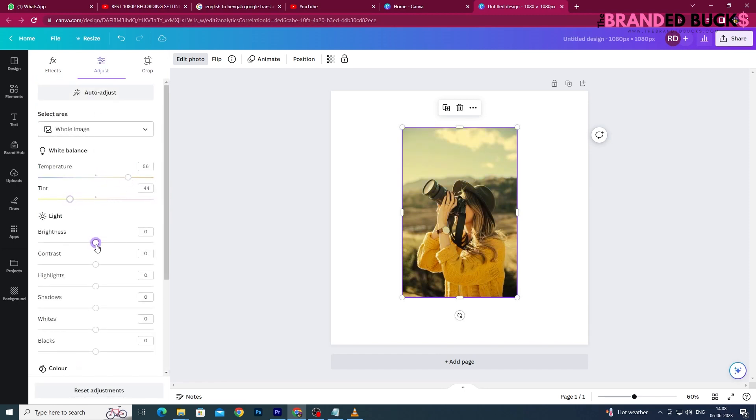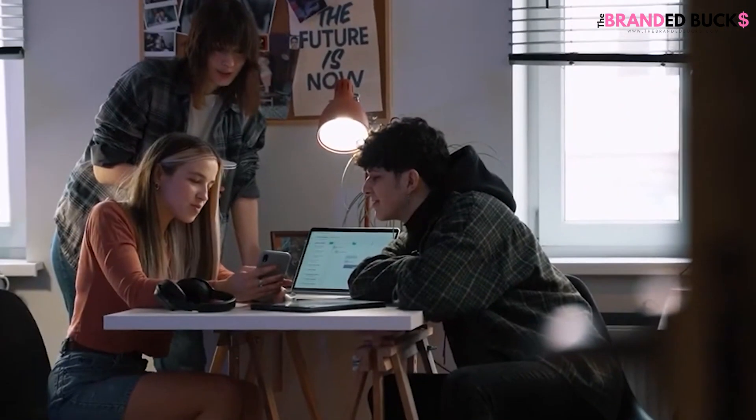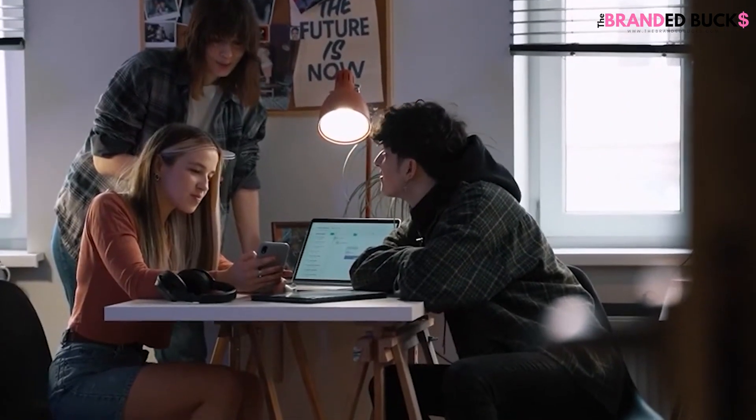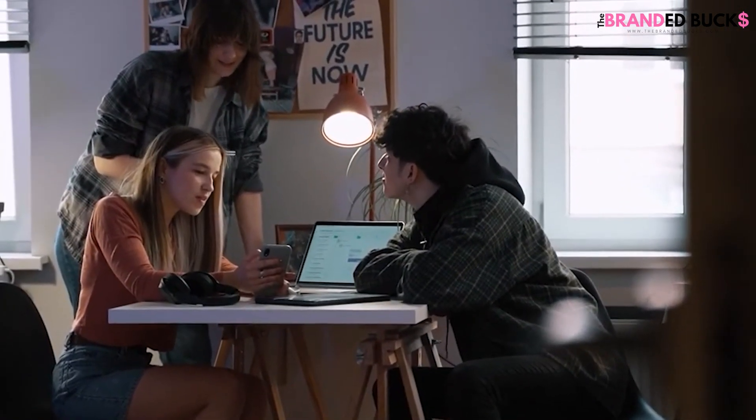We can use features like Adjust, Filters, and Duo Tone available in the Edit Photo tab to achieve the color we want. So let's discuss all the possible ways to play with the colors of an uploaded image.